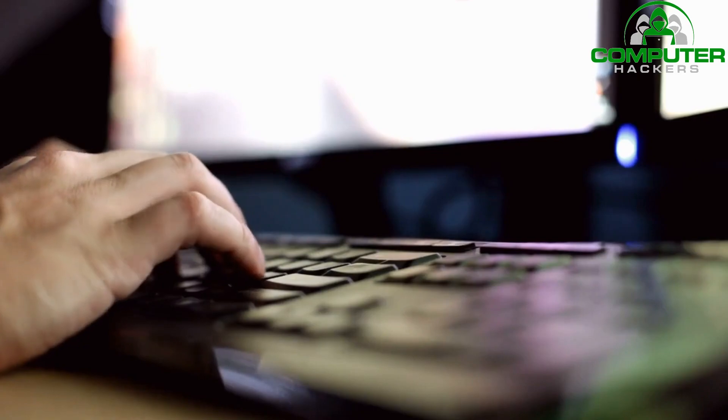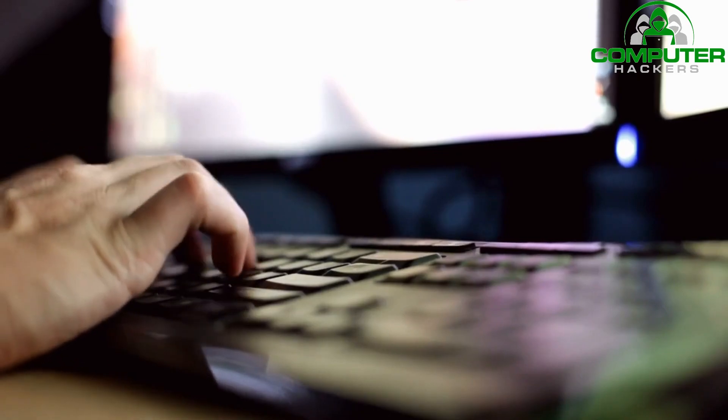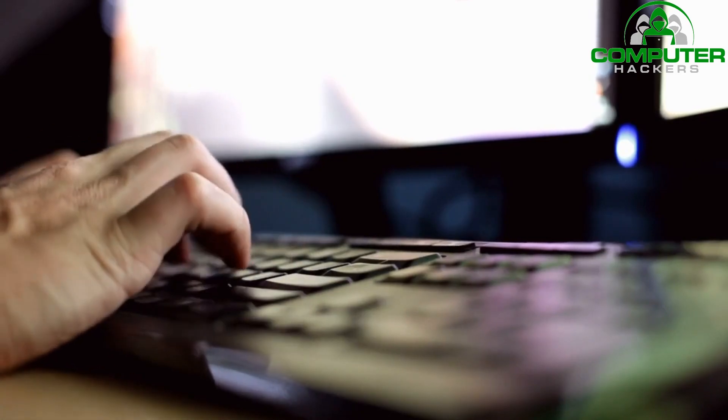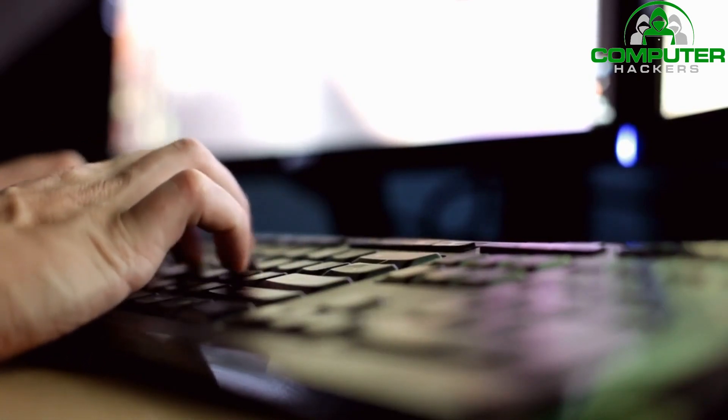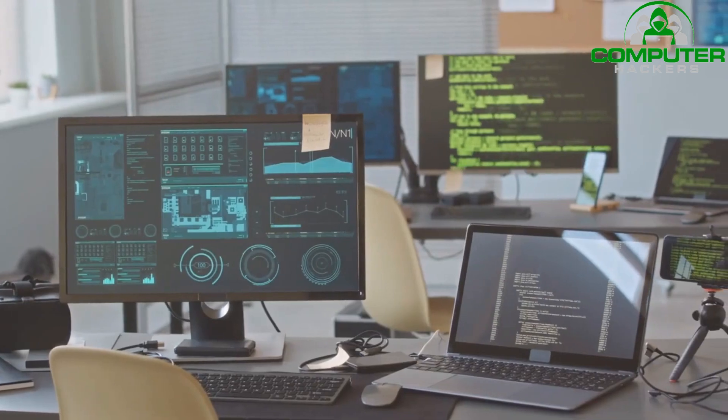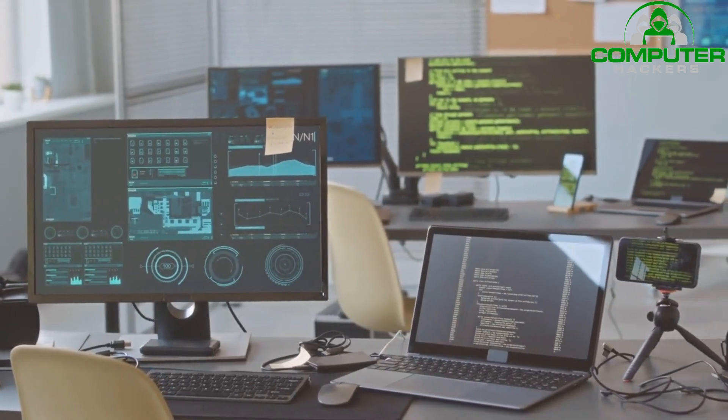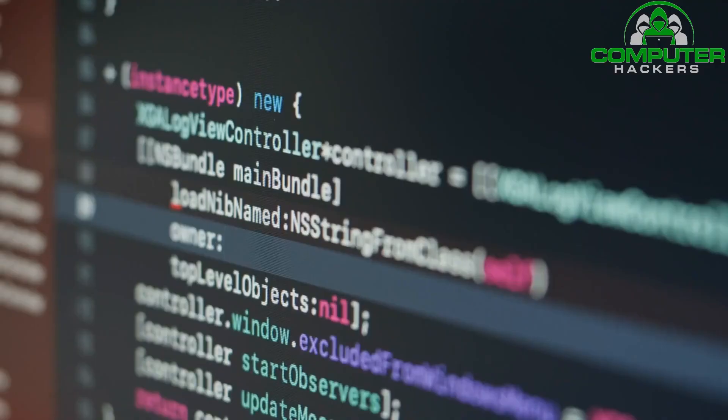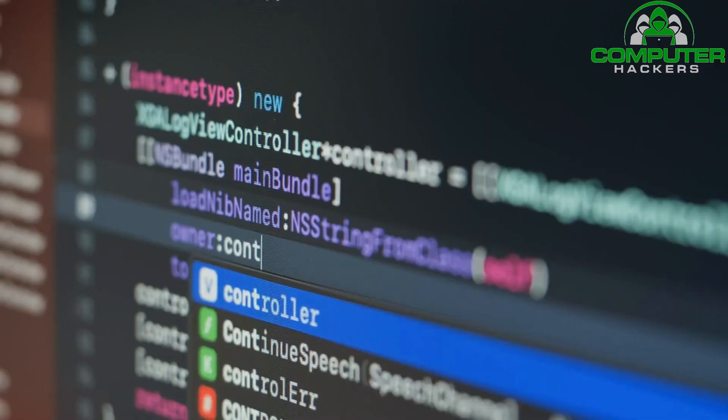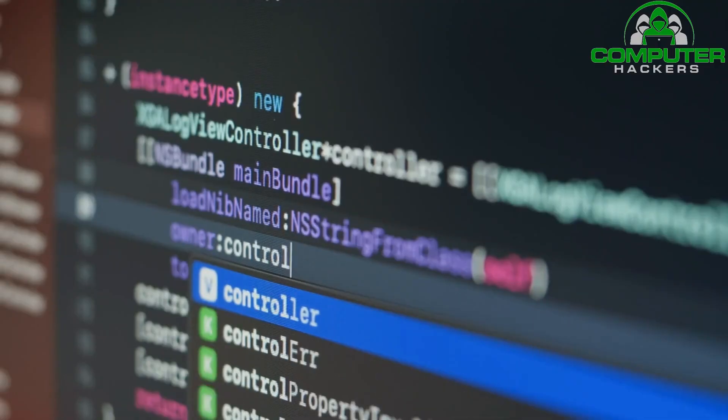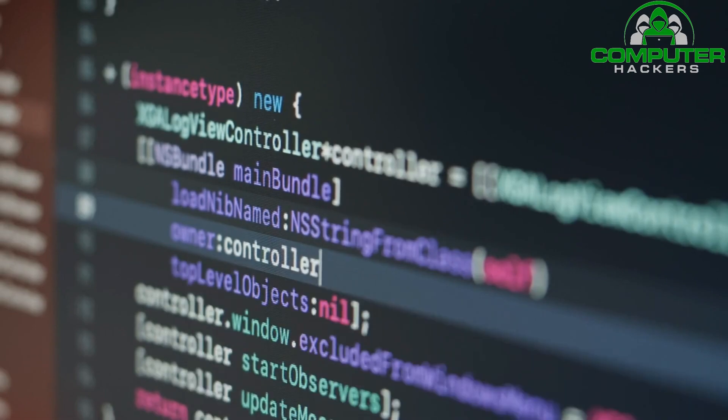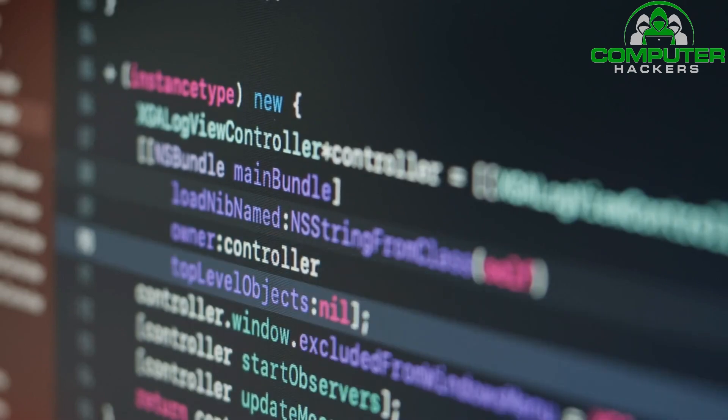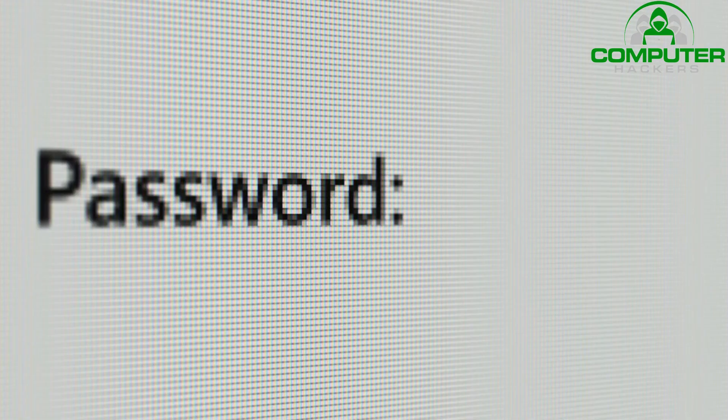Keep software and systems updated. Regularly update your operating systems, software applications, and plugins. Enable automatic updates whenever possible to ensure you have the latest security patches. Use strong, unique passwords.